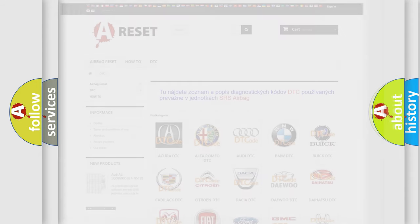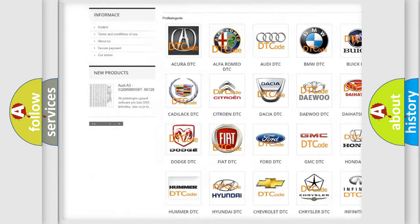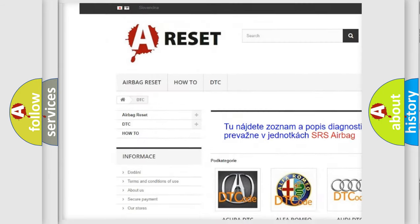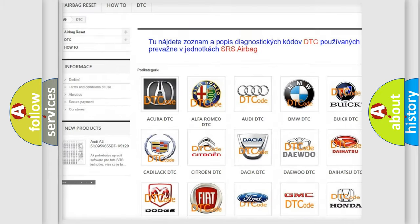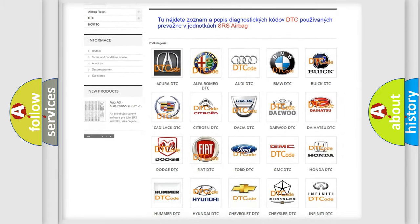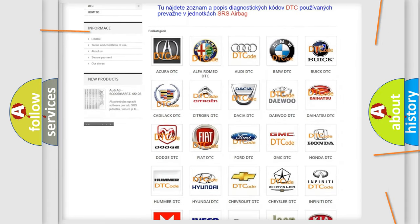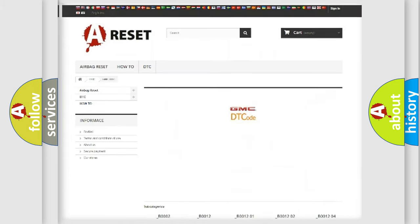Our website airbagreset.sk produces useful videos for you. You do not have to go through the OBD2 protocol anymore to know how to troubleshoot any car breakdown.